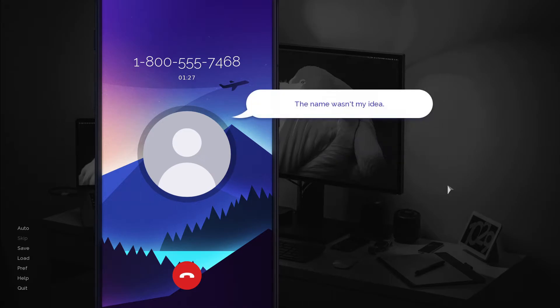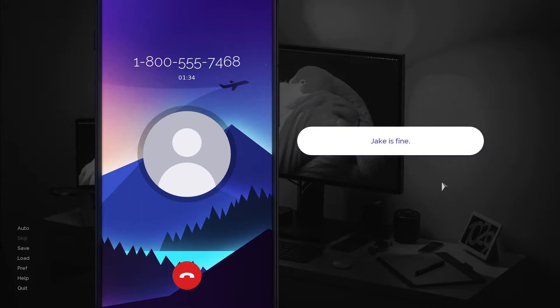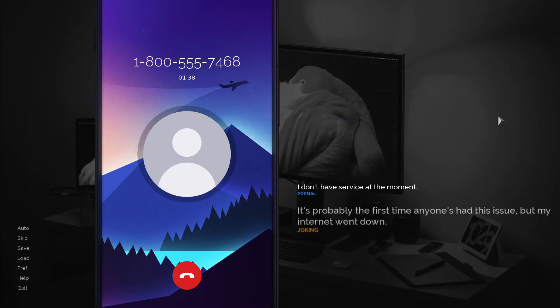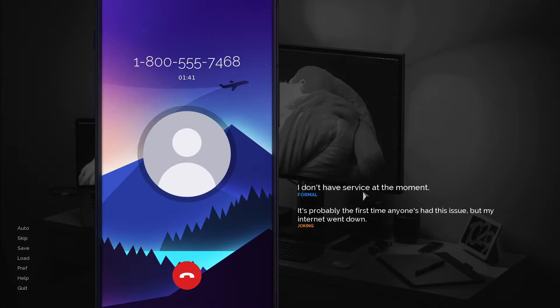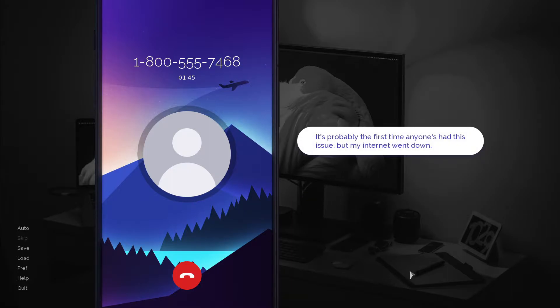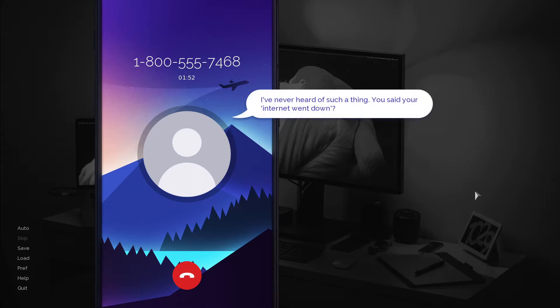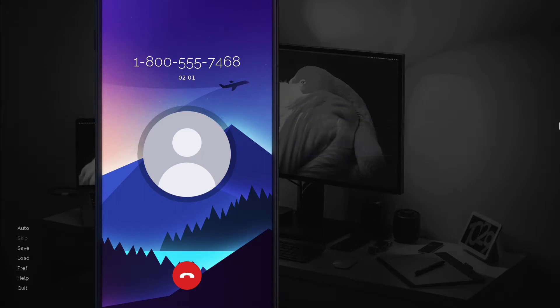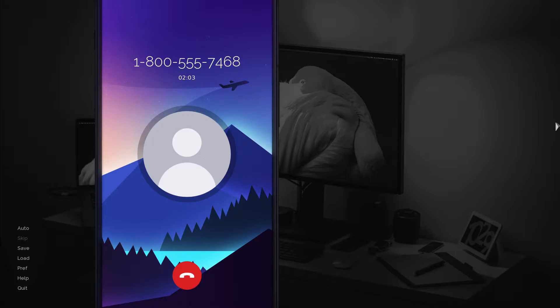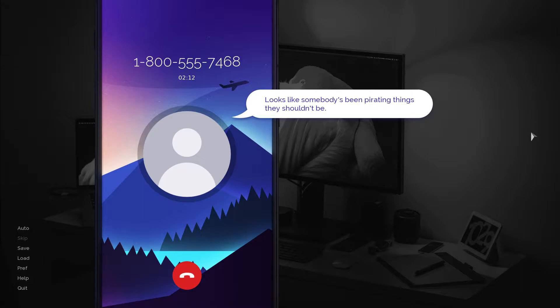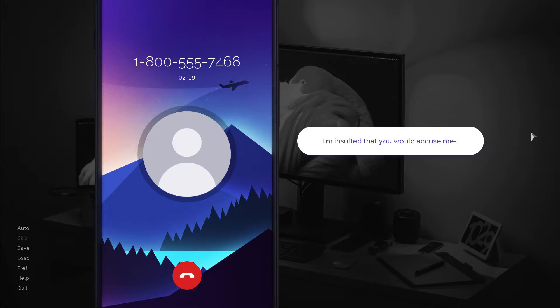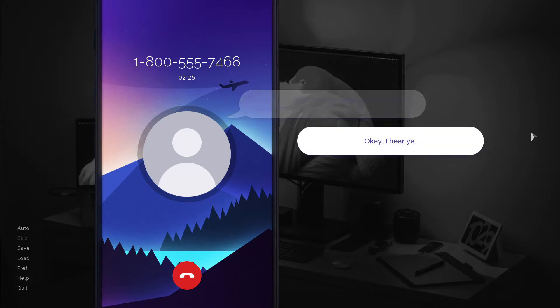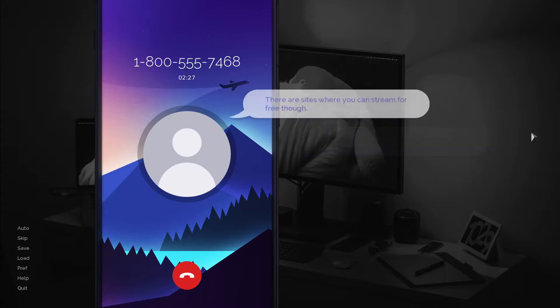That's a joke, right? The name wasn't my idea, but I did find your account. Are you Jacob Roth? Jake is fine. Okay, Jake. What can I help you with today? No pizza. Yeah, pizza. It's probably the first time anyone's had this issue, but my internet went down. I've never heard of such a thing. You said your internet went down?